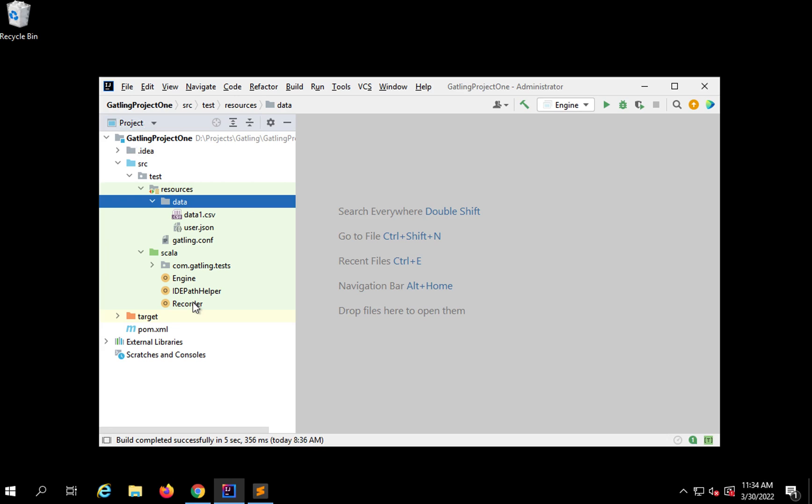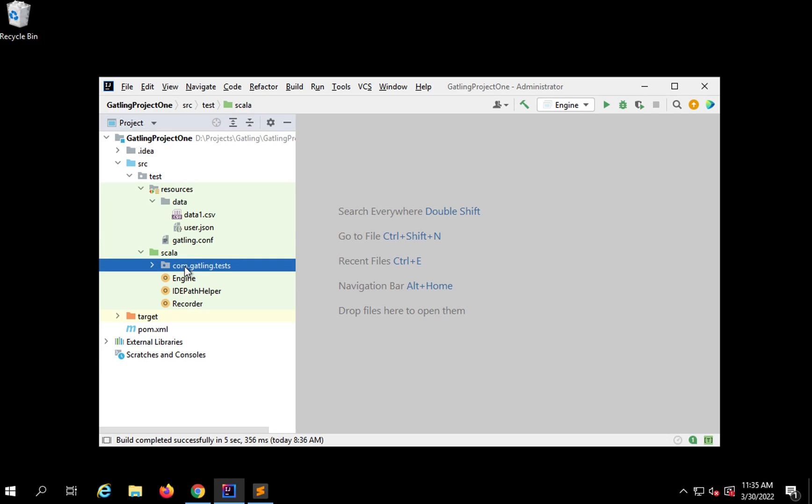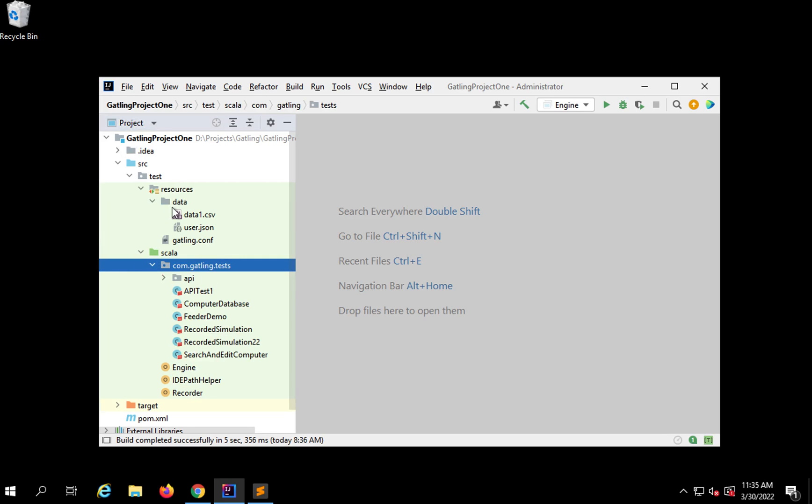Get my project in case you need any help. This is the Gatling project we've been creating. Now I'll show you a simple way to put this on any cloud repository using Git.